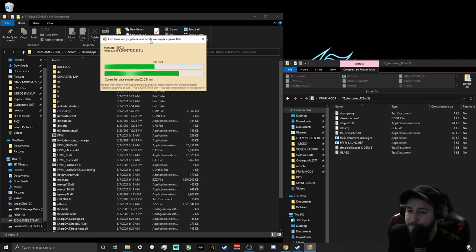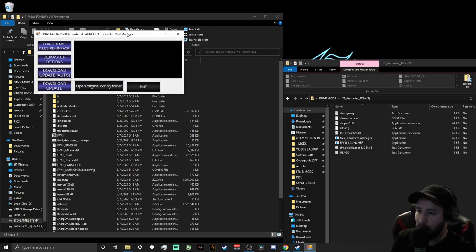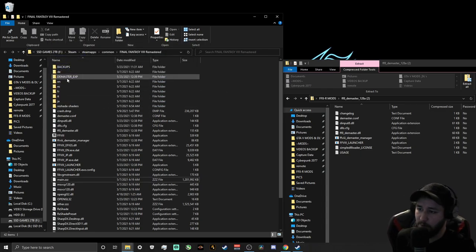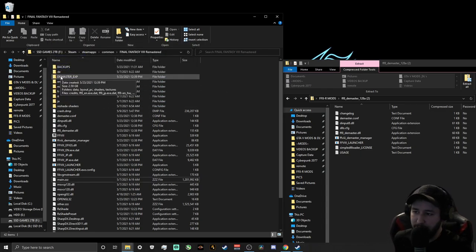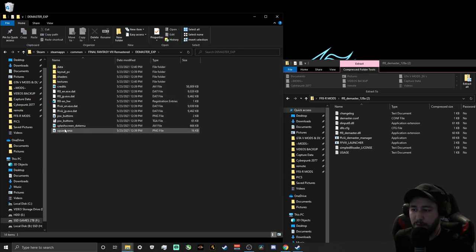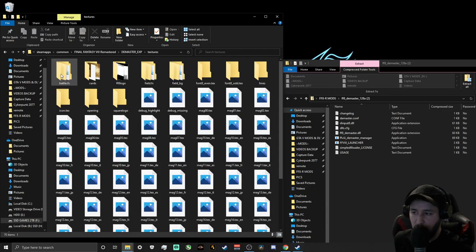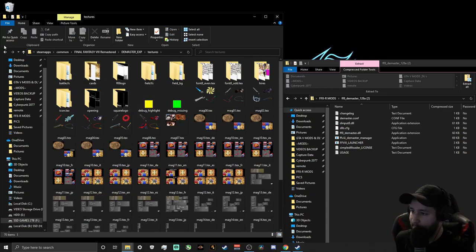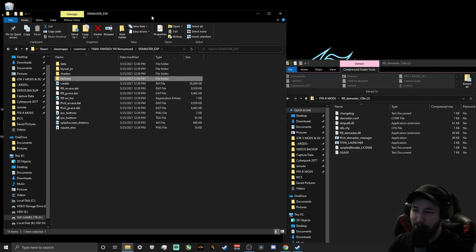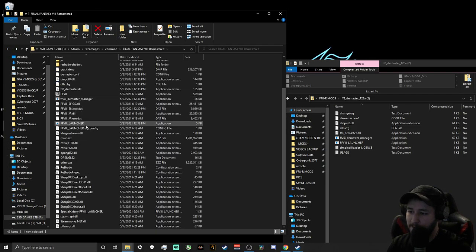Once it's done, you'll see a completion window — just exit out of it. What D-Master did was create a D-Master folder that's about 2.5 gigabytes — it unpacked all the game's music, data, and textures. This is the most important mod you need to do first — you can't do anything else without it. Now go back to the main Final Fantasy VIII directory.